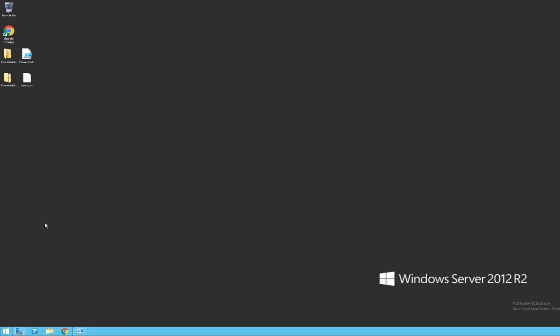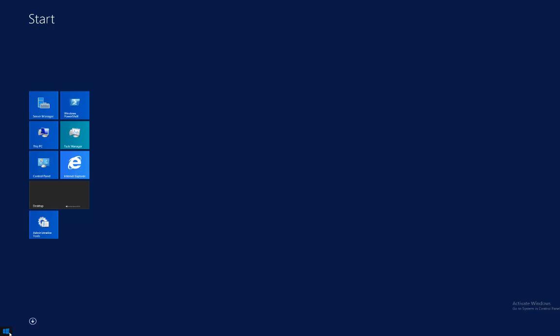I'm on a Windows Server 2012 R2 machine here, and to start PowerShell it's quite a basic process of getting to the search environment and typing PowerShell. You'll notice immediately that there are two different types of answers that we get: PowerShell ISE or just PowerShell.